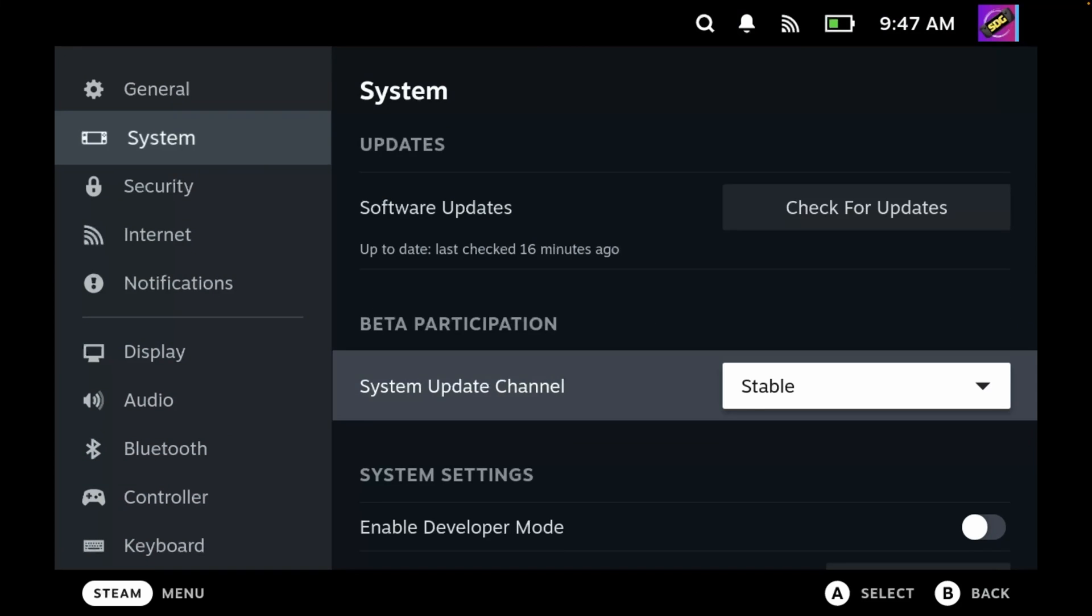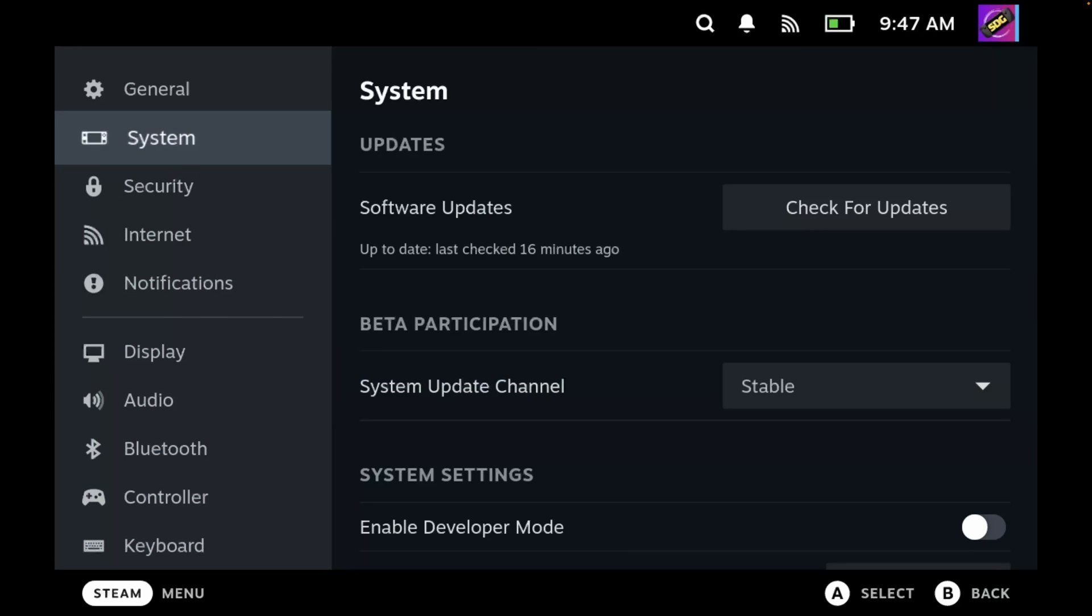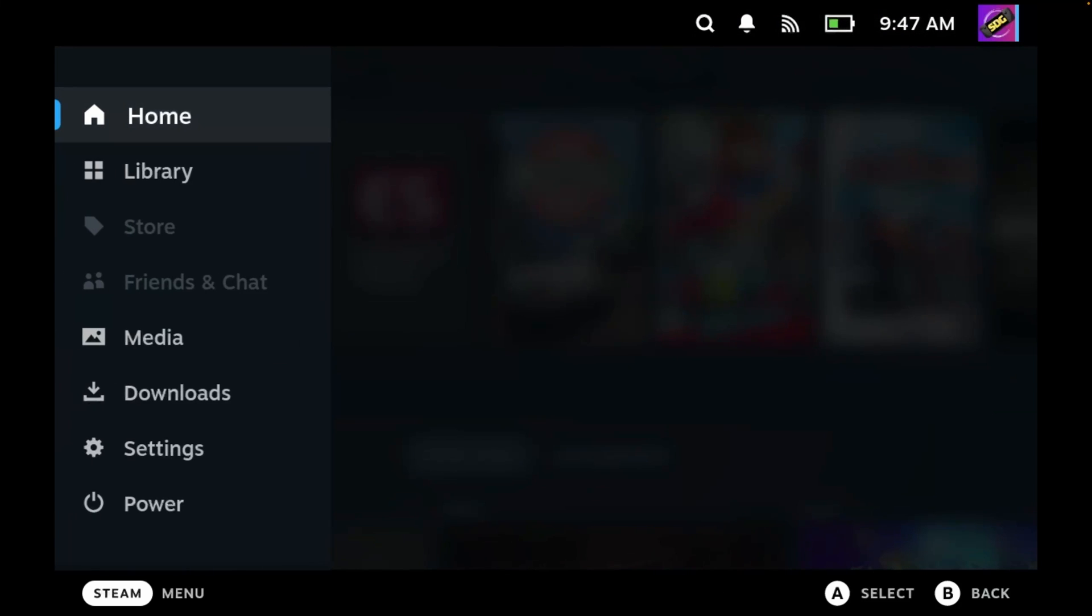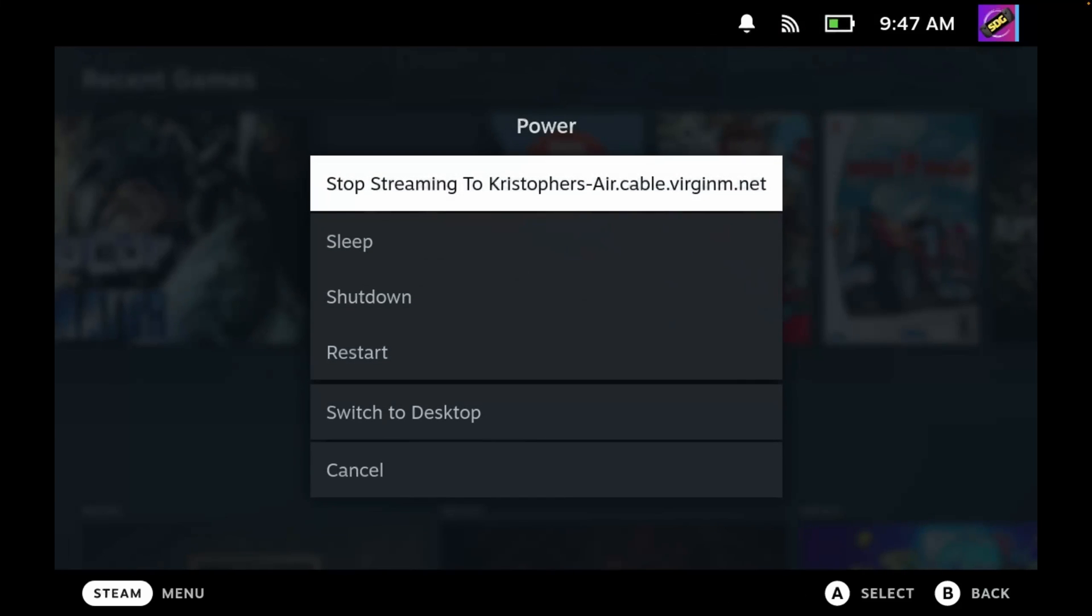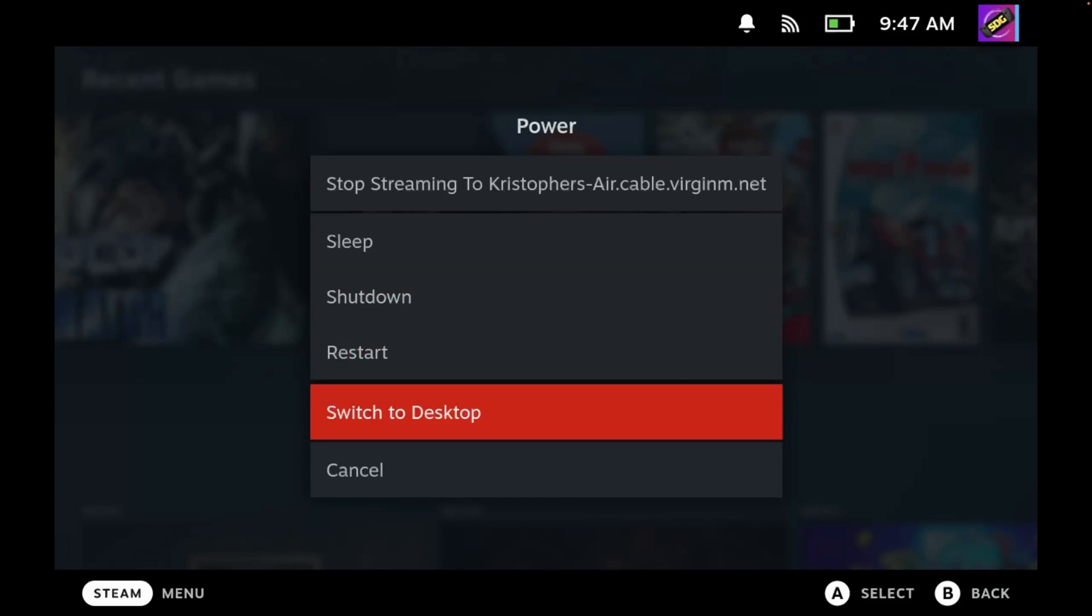We can now back out of the system menu, and we'll press the Steam button once more, and then go down to power, and then from here click switch to desktop.